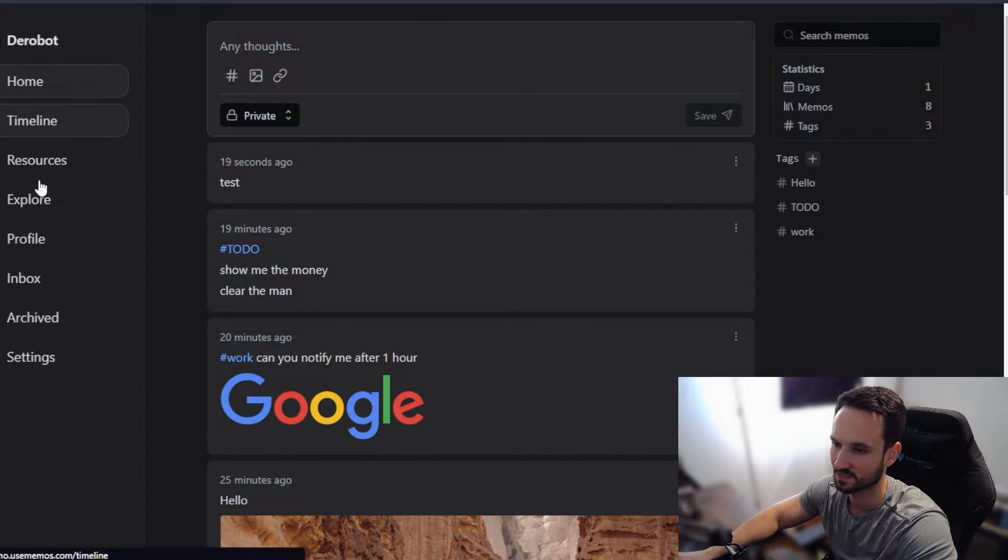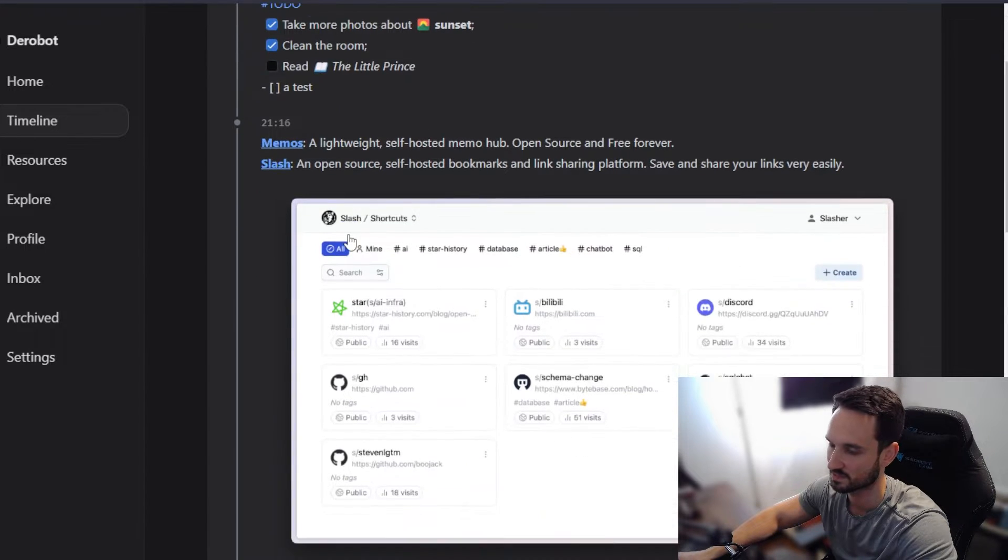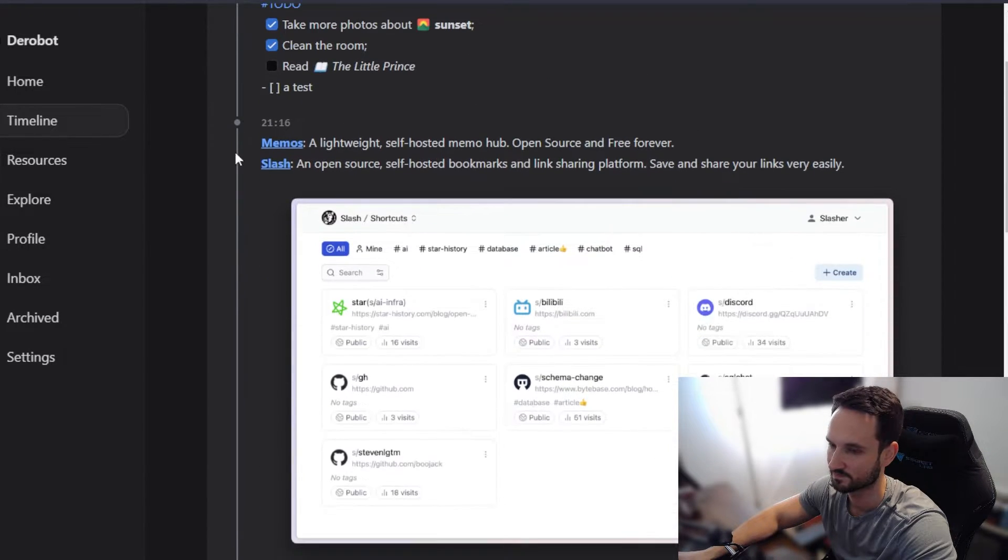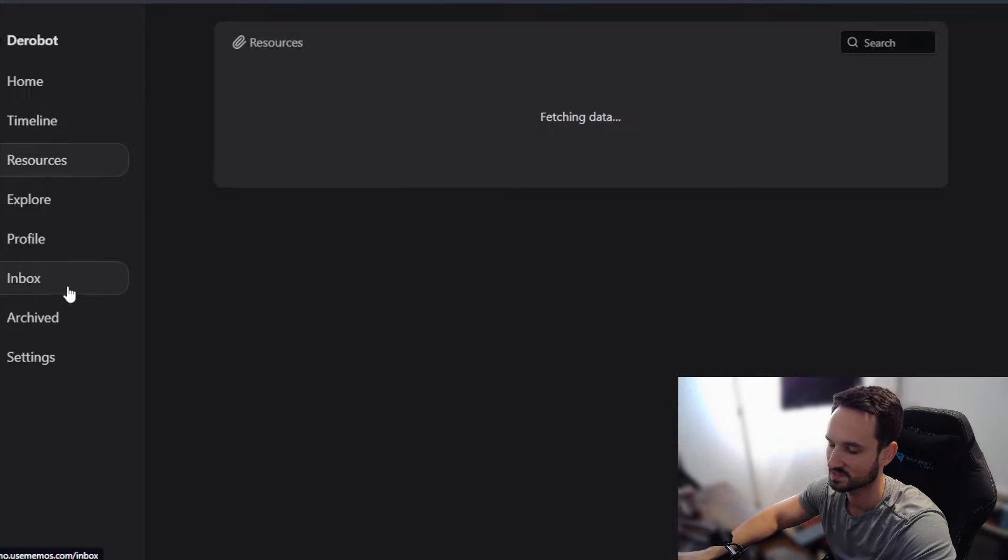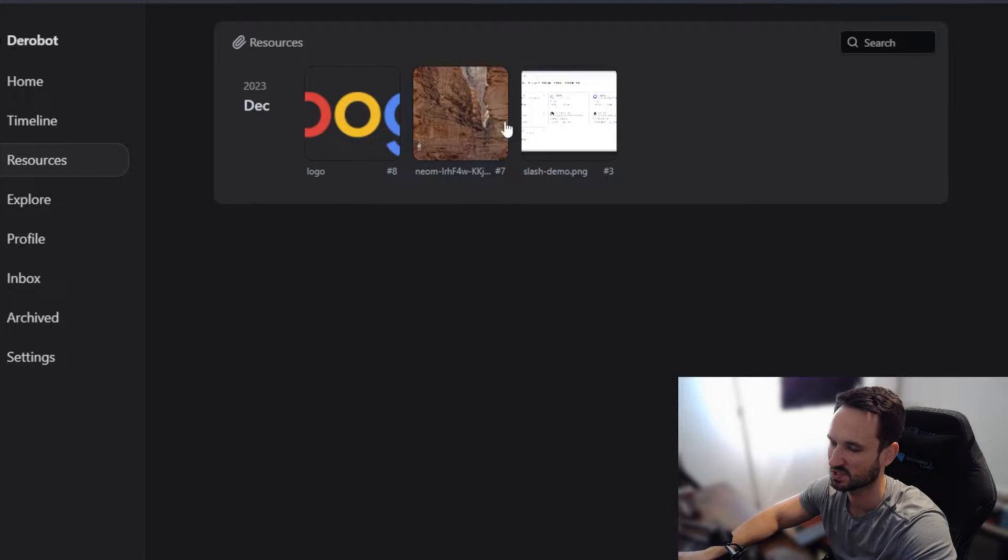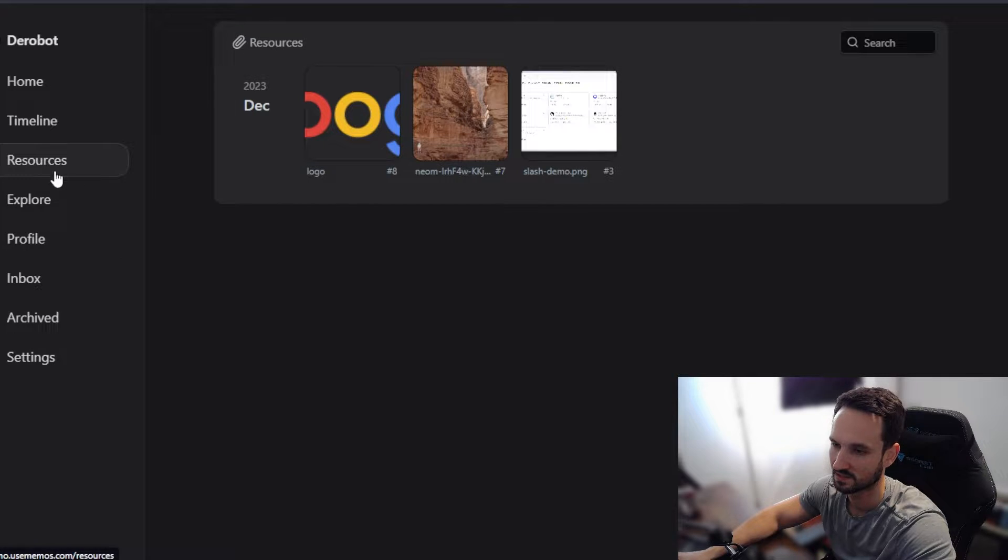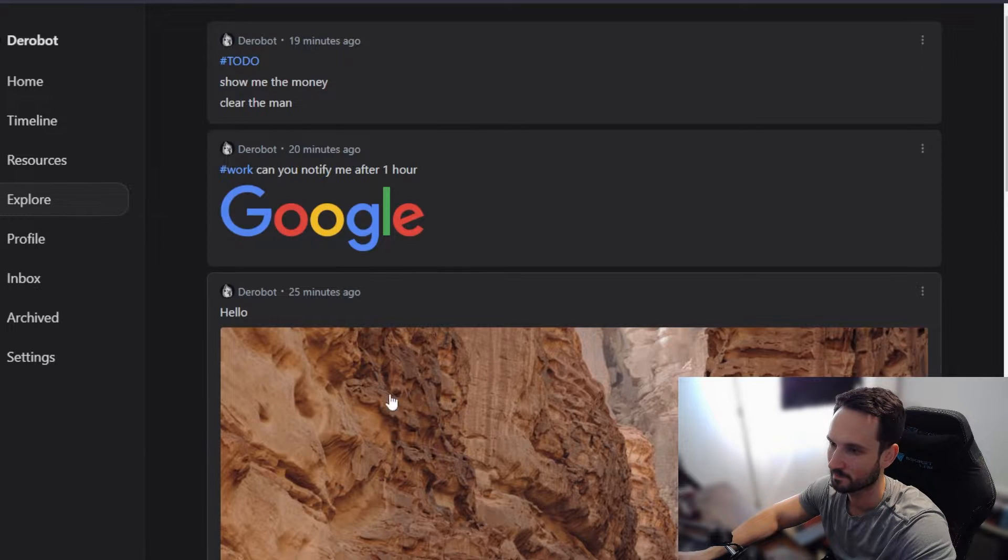On the left here, you can see that we have a timeline of items and things that were posted, when they were posted. We can head to resources. And this basically shows you all of your pictures and PDFs in a single pane. We can head to explore.